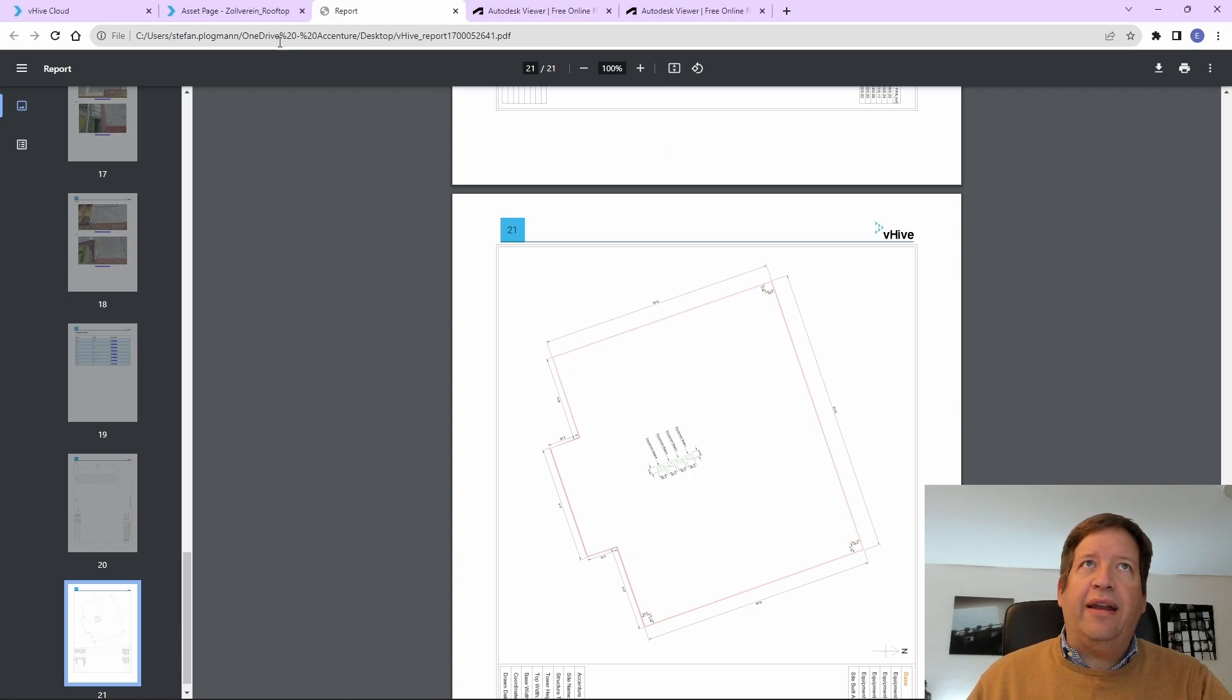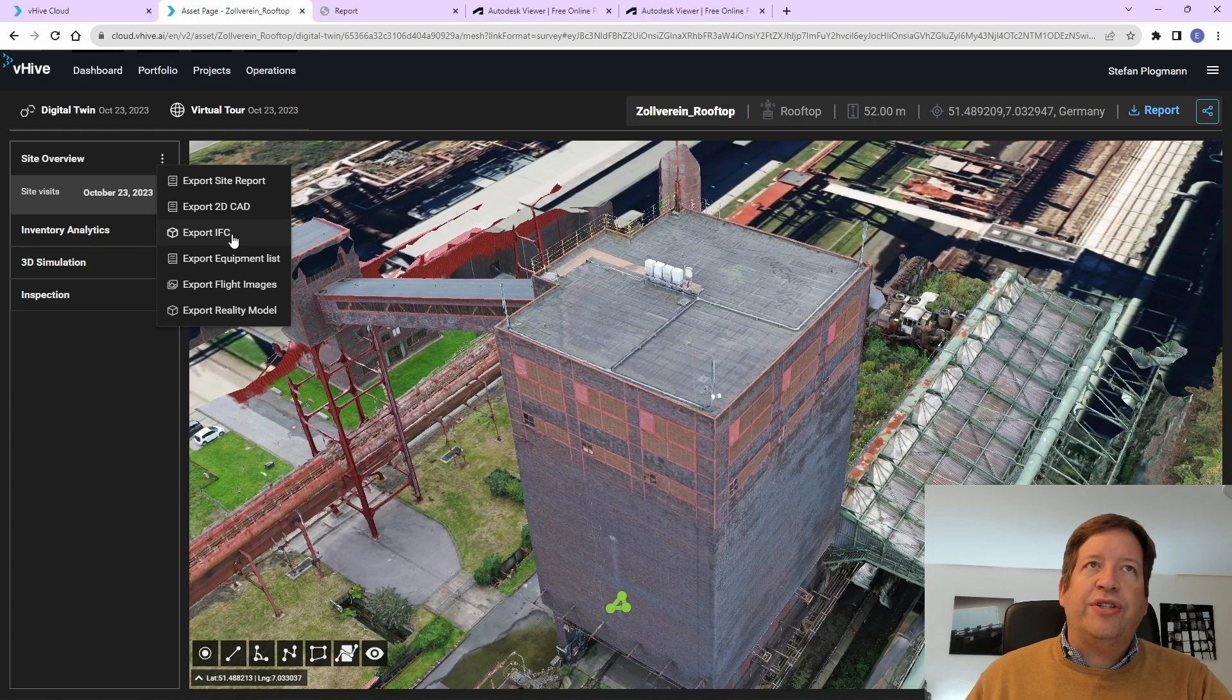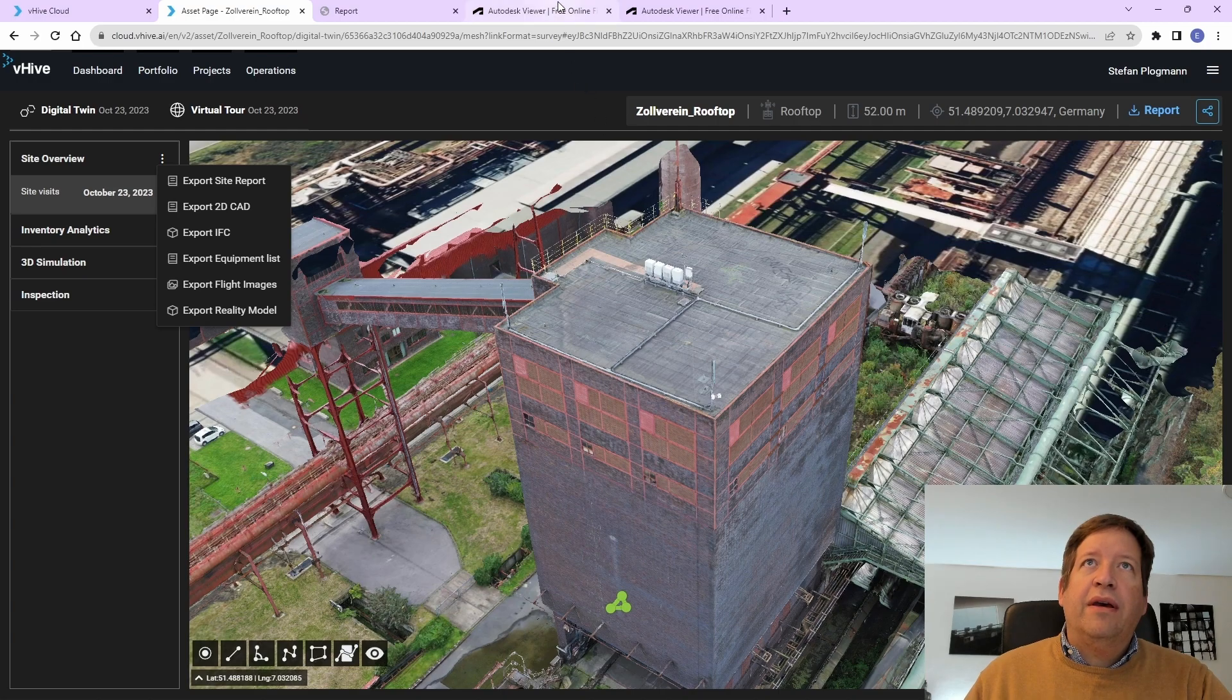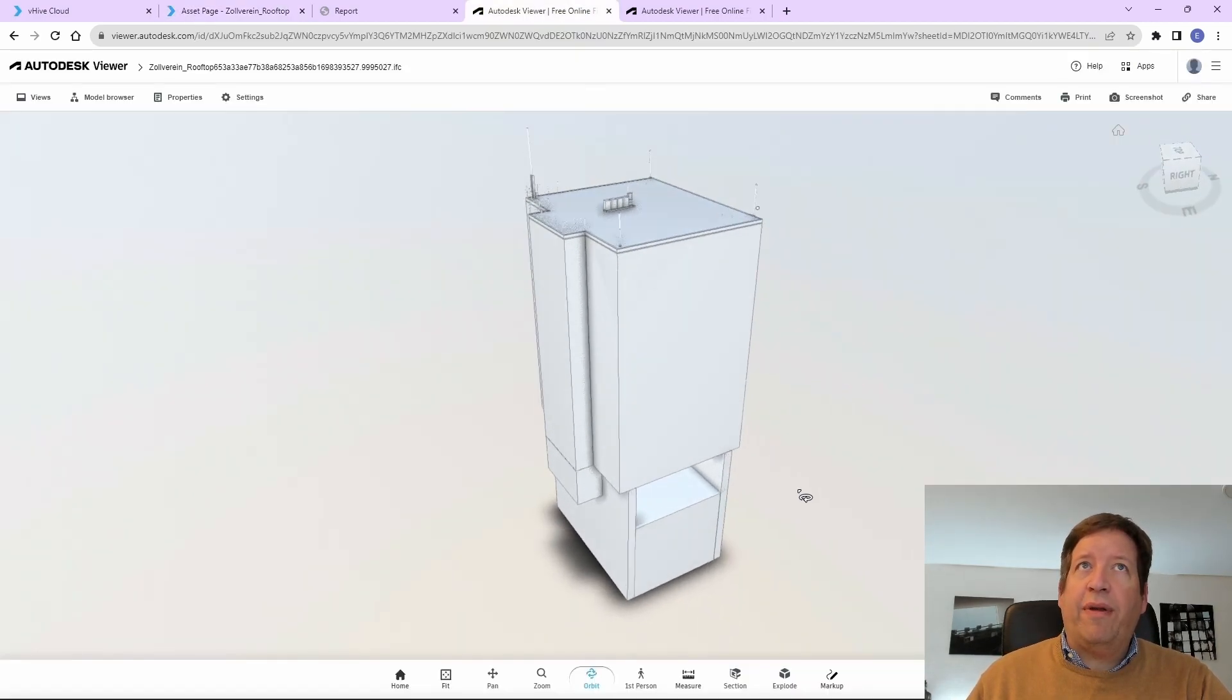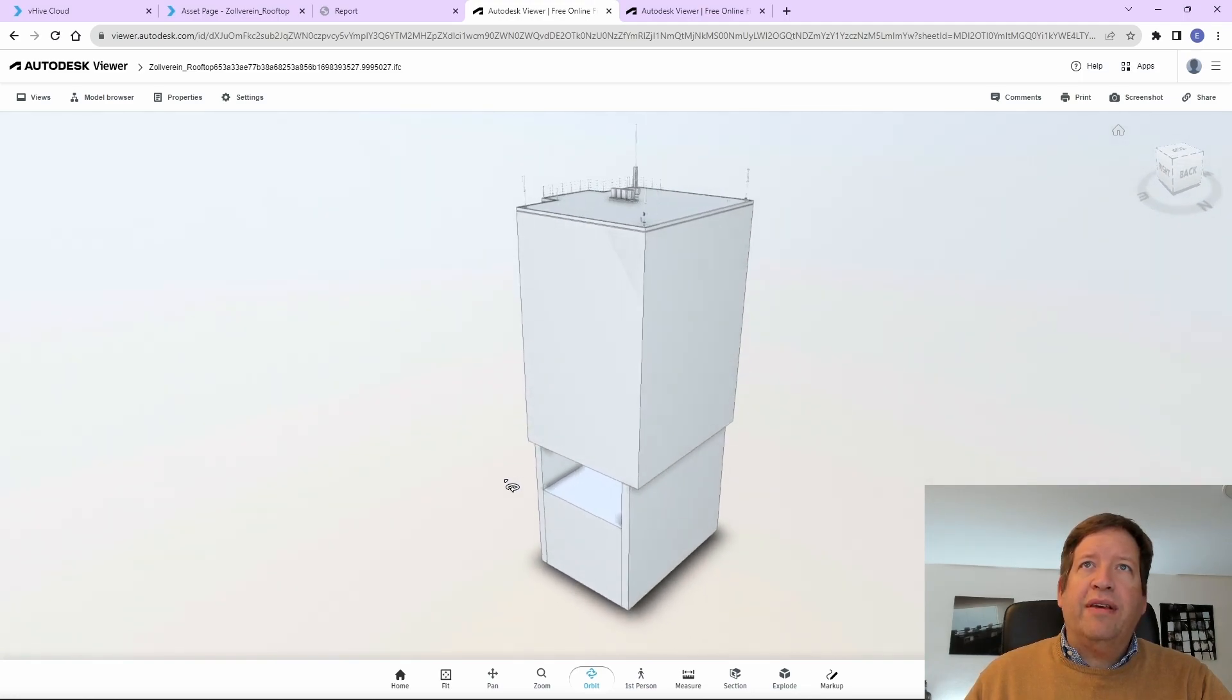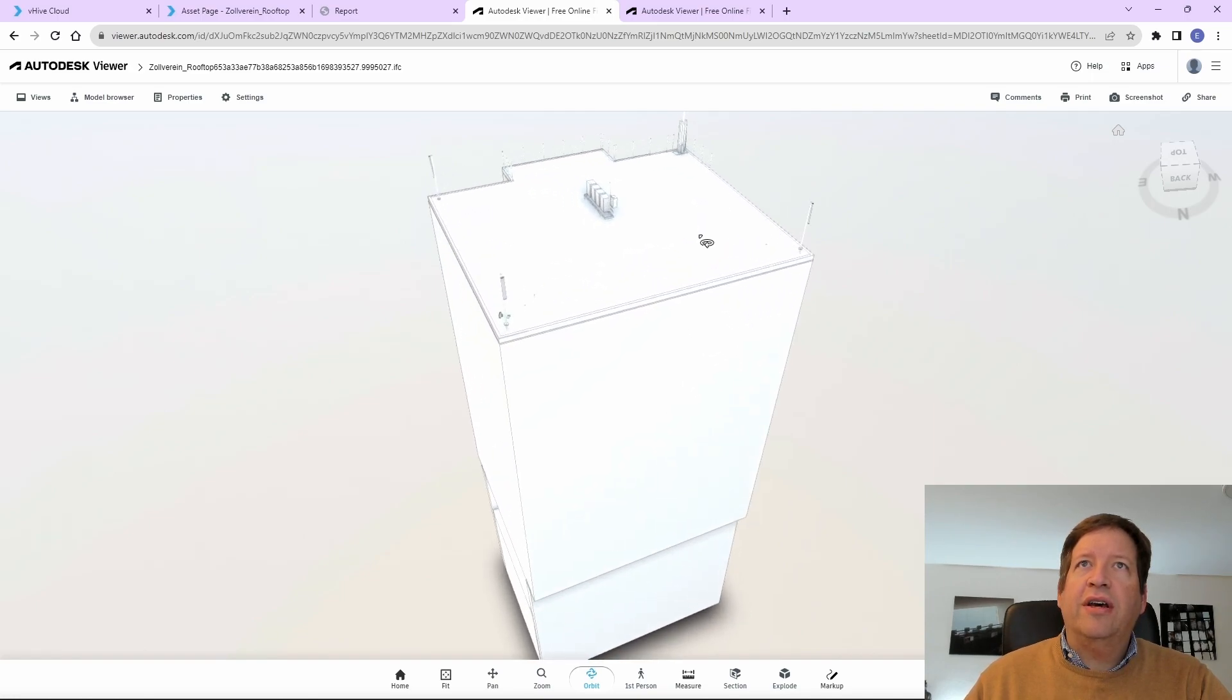Another one is the IFC data, which is a 3D model of the building. And that can be, for example, visualized here in, for example, Autodesk Viewer. And this, with the editing tool, it would be also possible to further amend it and change it.